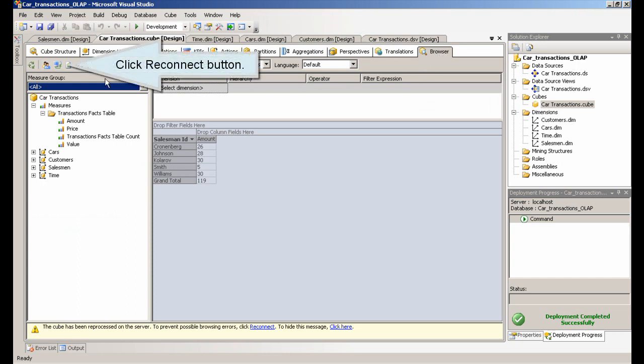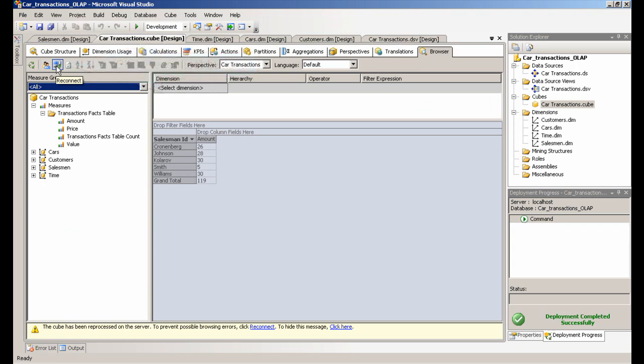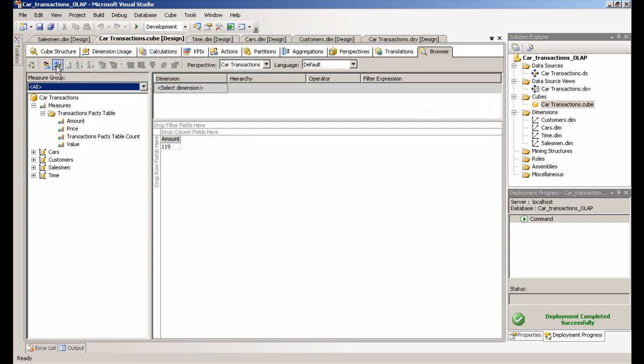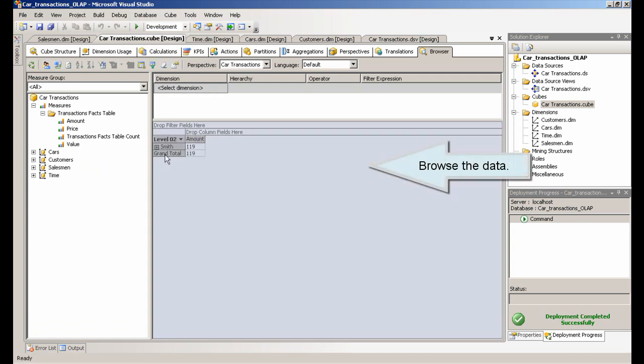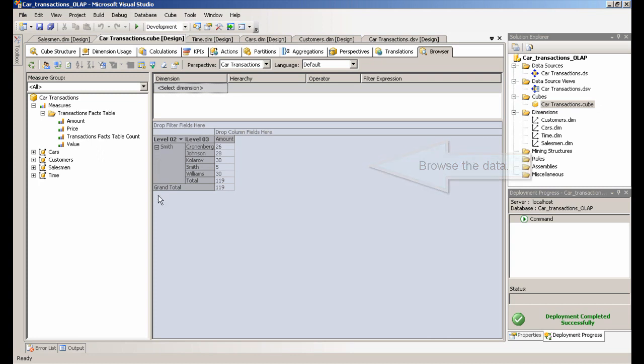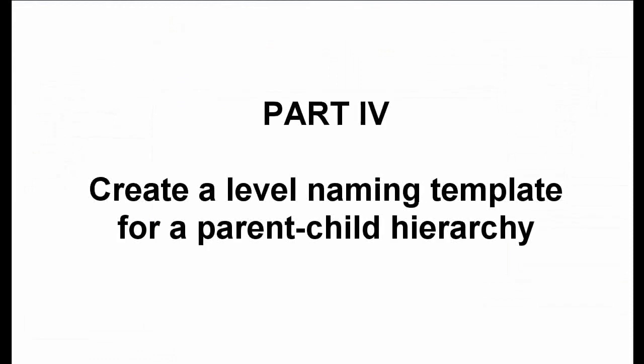Click reconnect button. Create a level naming template for a parent-child hierarchy.